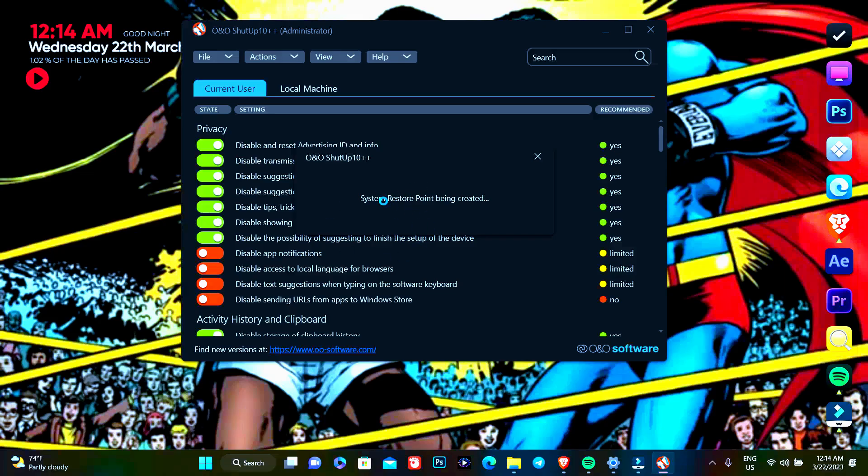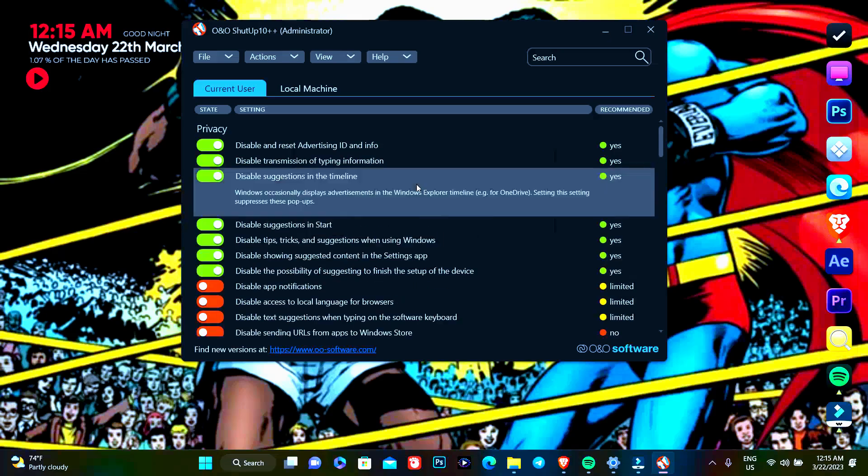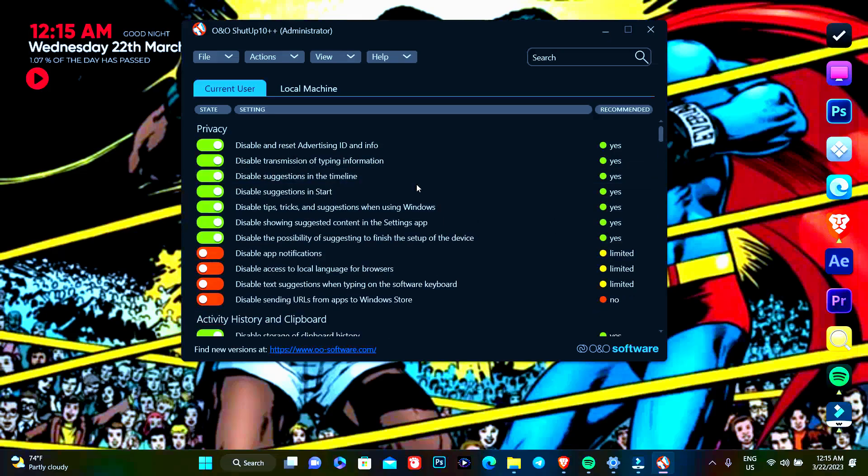The system restore point is being created. 2,000 years later, 100 years later, 3,000 years later... Now we are done. Thanks for supporting and see you later.